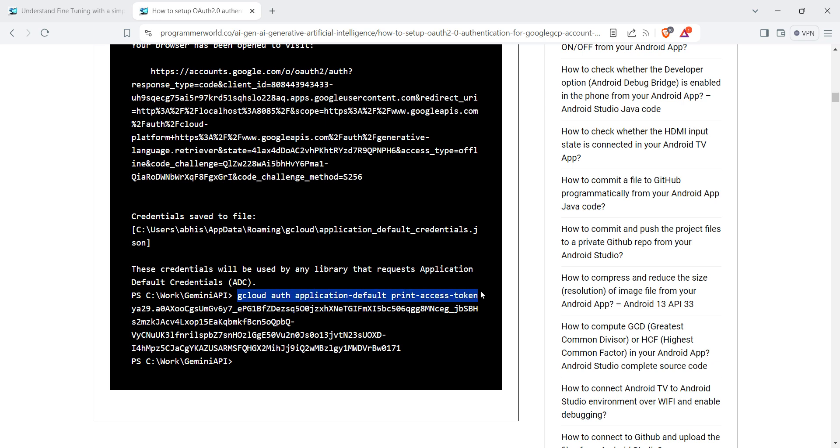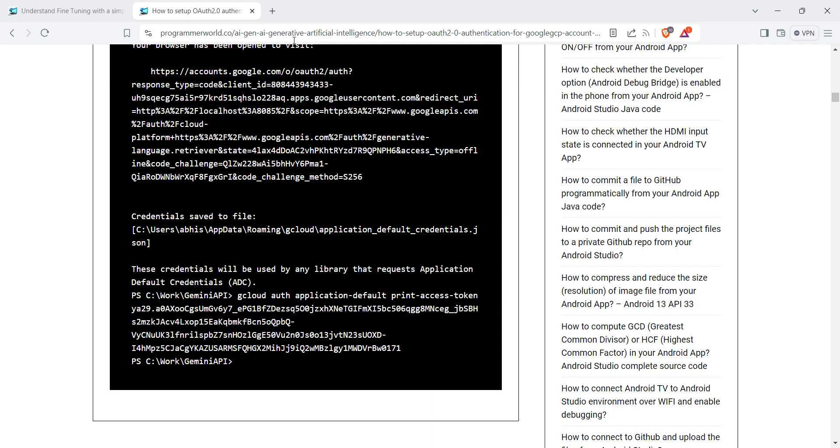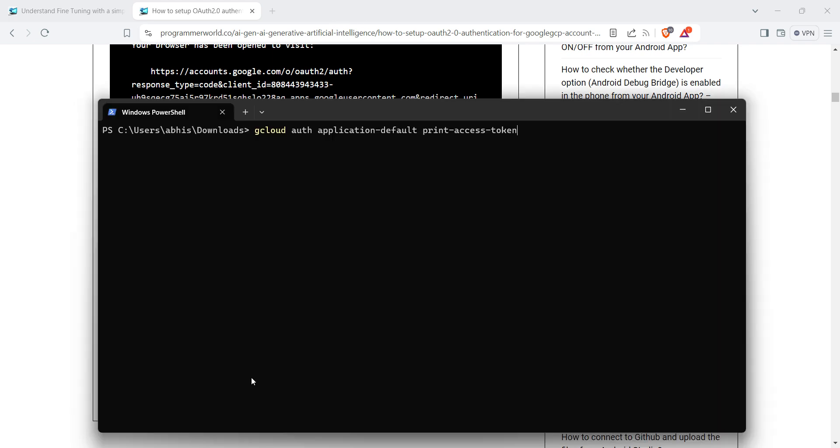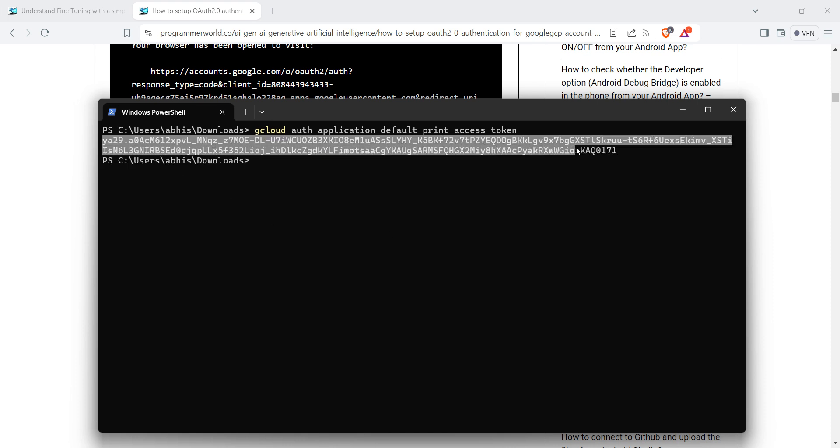Go and run this command, and it will give you the access token. Perfect. We will be using this particular access token in our code.